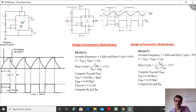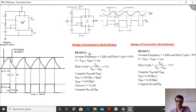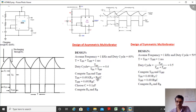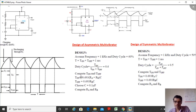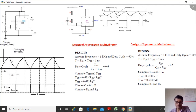For the asymmetric multivibrator we have selected a duty cycle of 60%, designing a free-running oscillator at a frequency of 1 kHz, so T equals 1 millisecond. The formulas used are: T_on = 0.693 × (Ra + Rb) × C and T_off = 0.693 × Rb × C. Assuming capacitor C = 0.1 µF, substitute to find Rb first, then substitute back to find Ra as the only unknown.